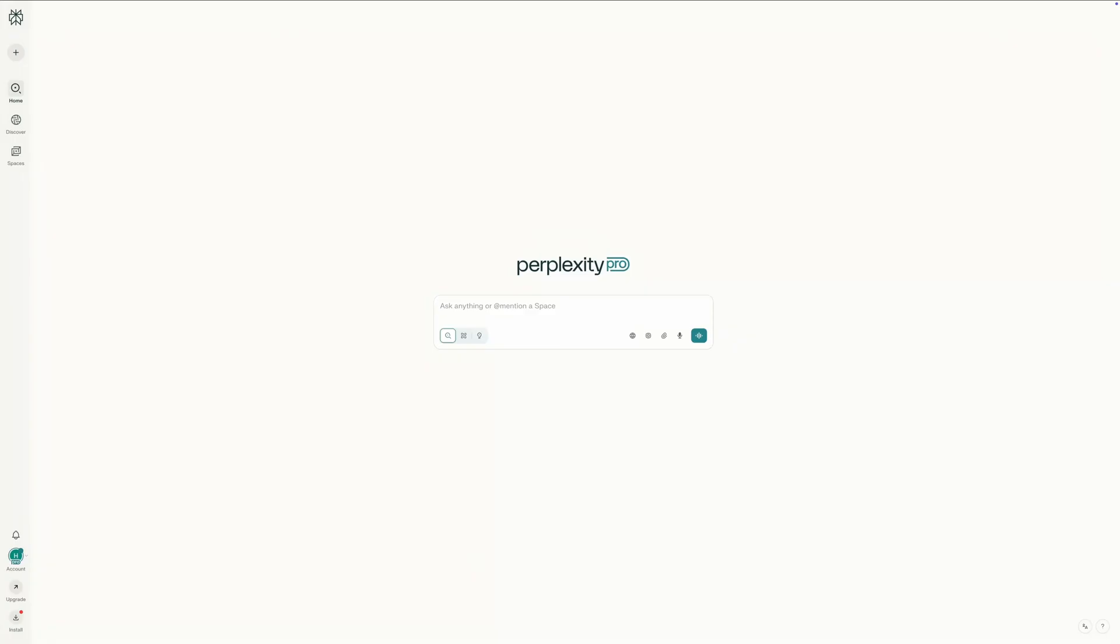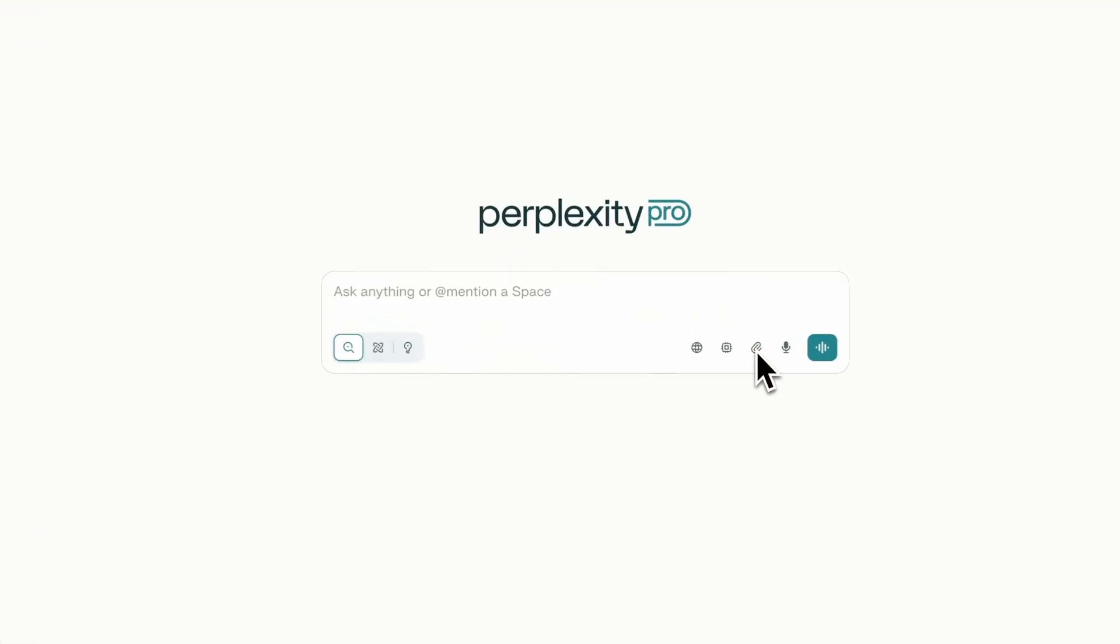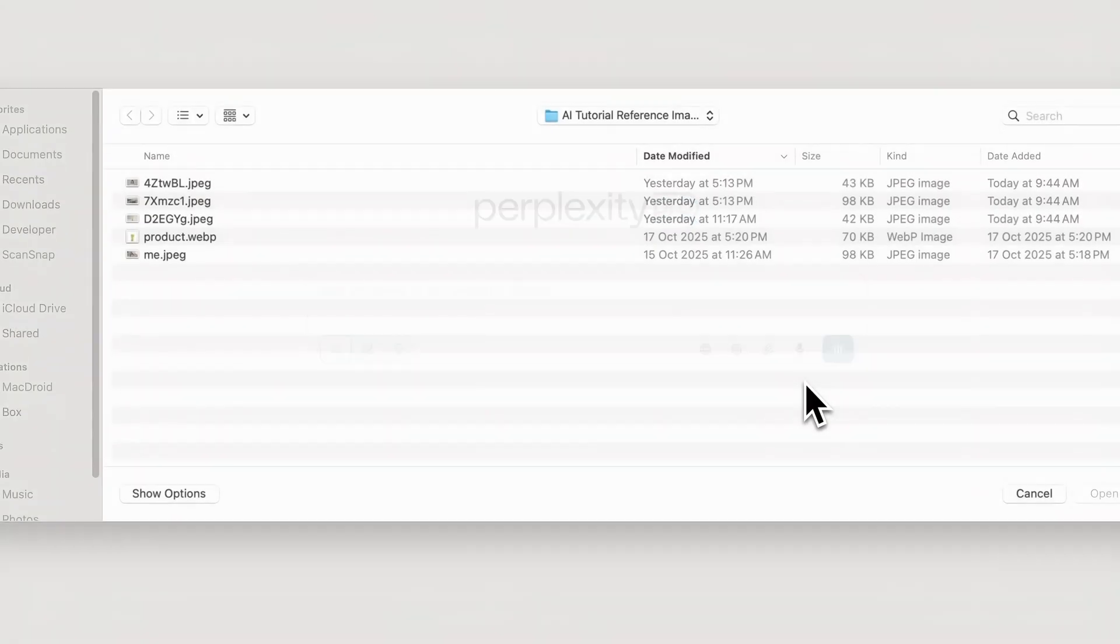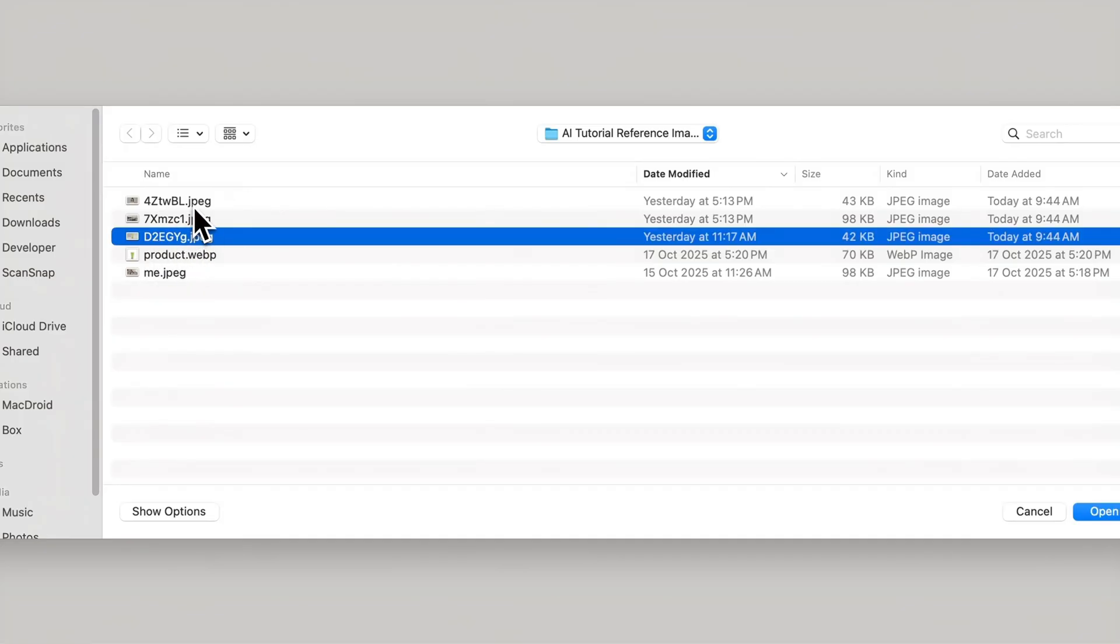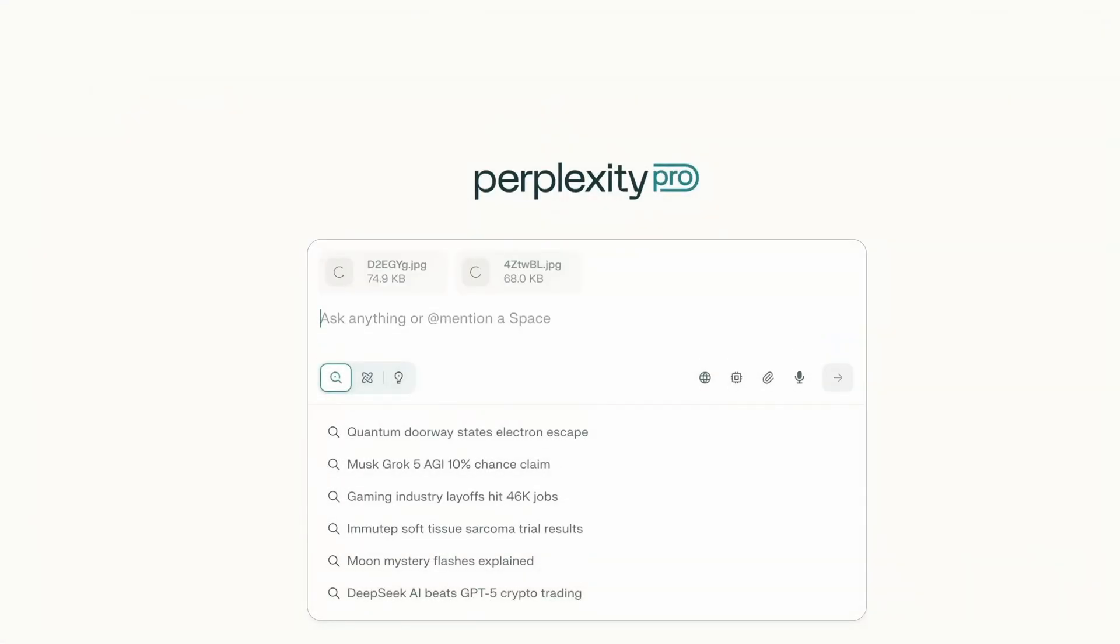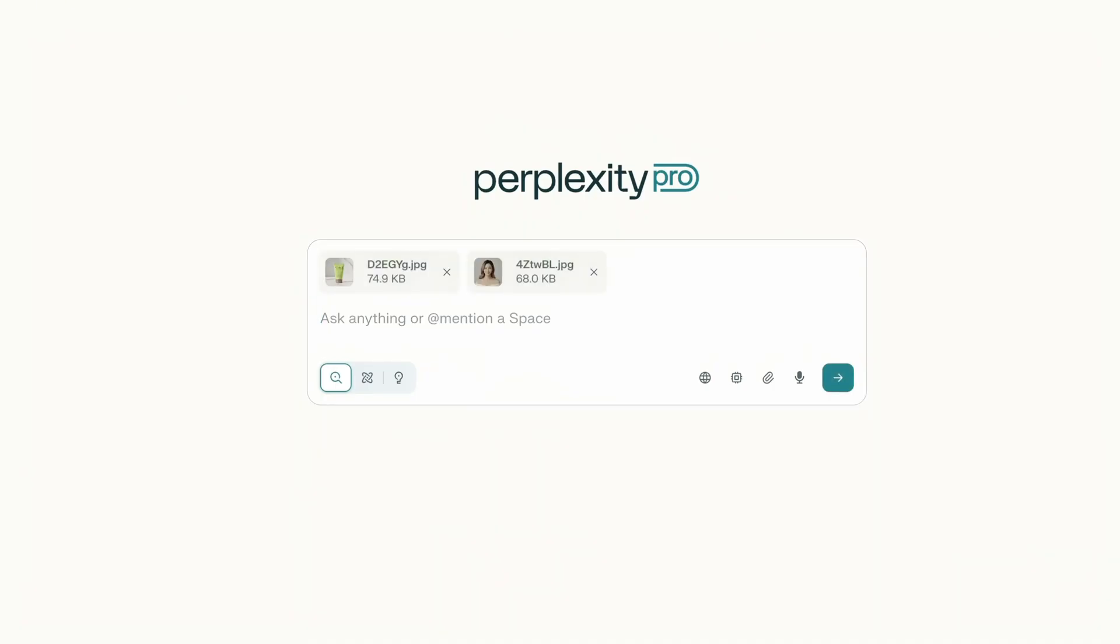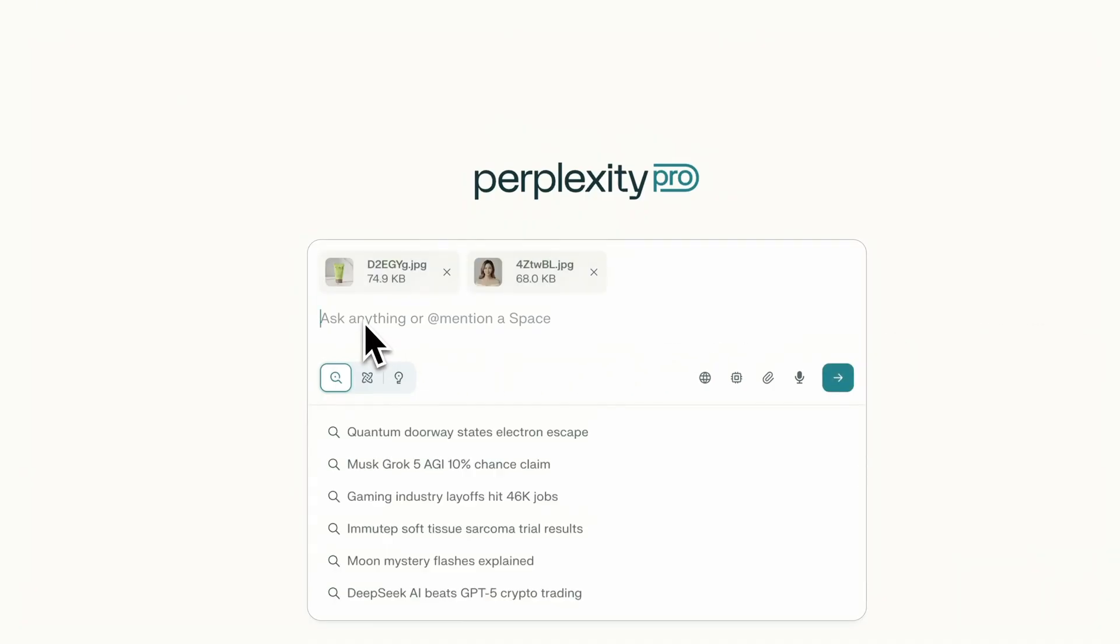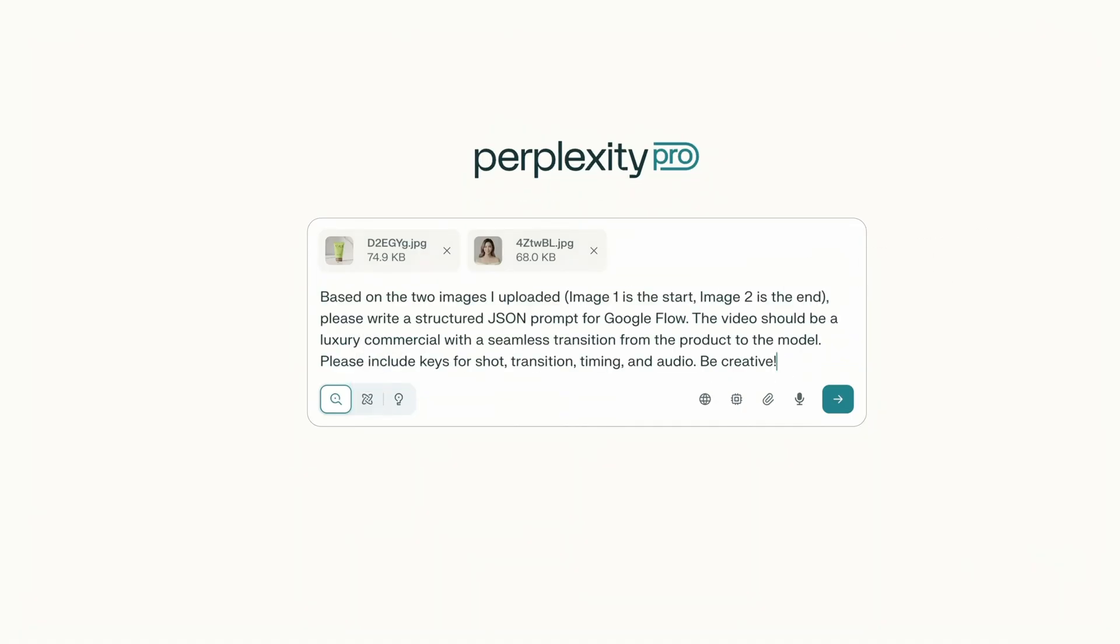Okay, before we even open Google Flow, we need to prepare our master prompt. For the best cinematic control, we'll use a structured JSON. I'm going to use Perplexity, but you can use ChatGPT, Claude, or any AI assistant that accepts image uploads. First, I'll upload both my images to the AI assistant - the product shot start frame and the lady's shot end frame. Second, we'll give it a simple prompt. We want the AI to do all the heavy lifting, both creative and technical.